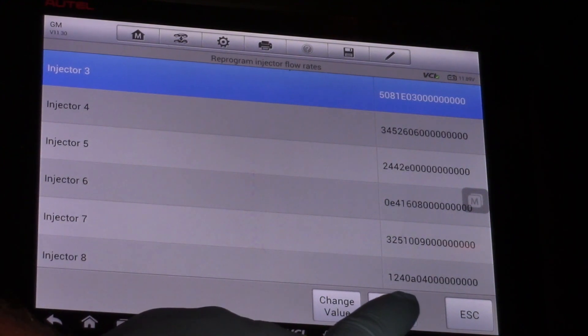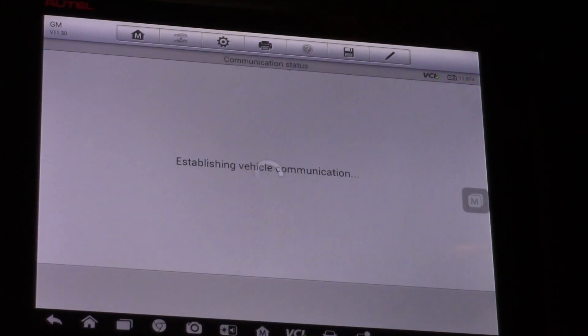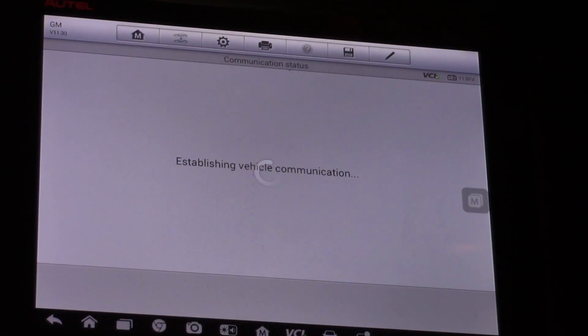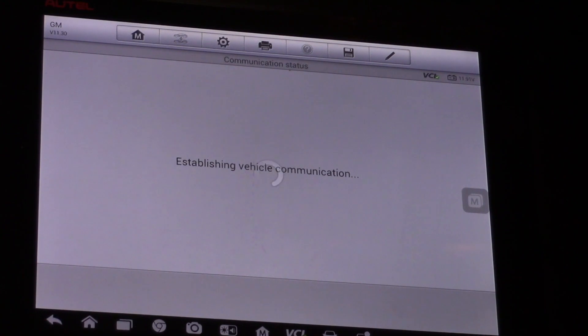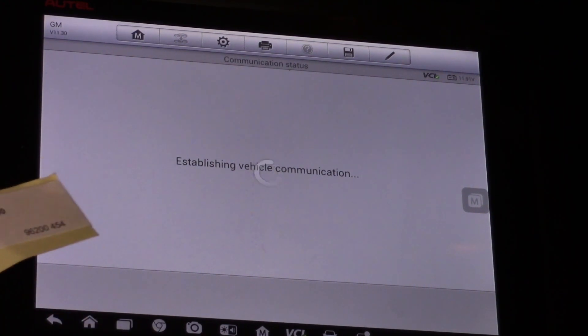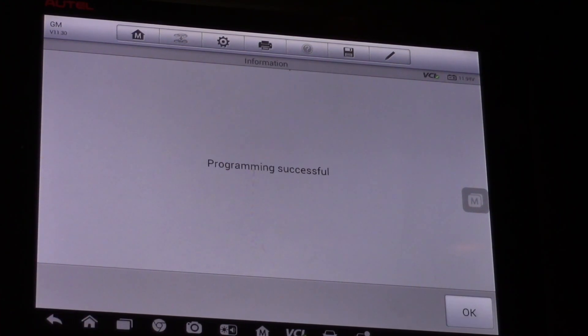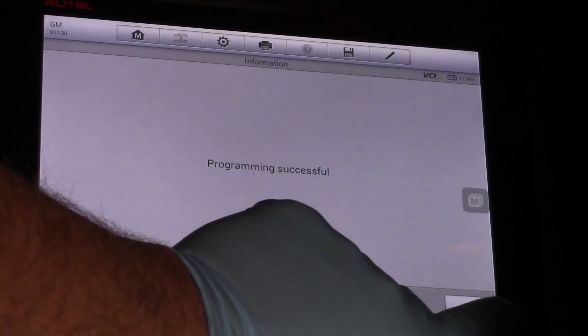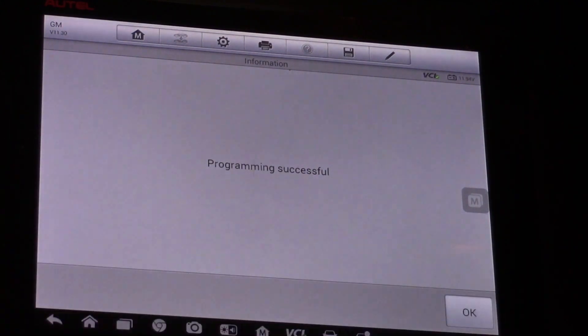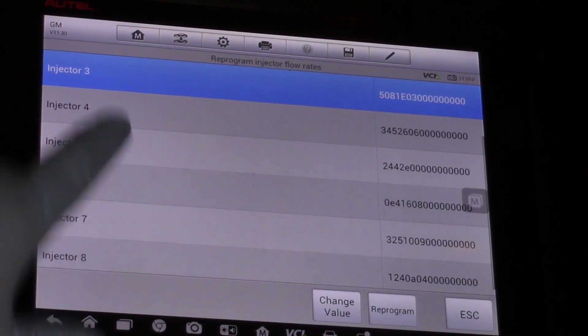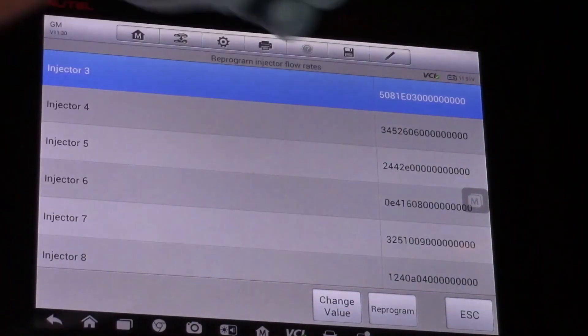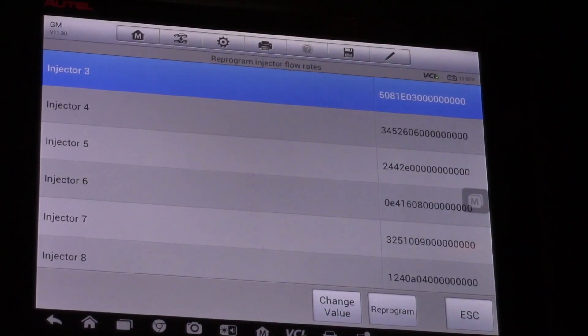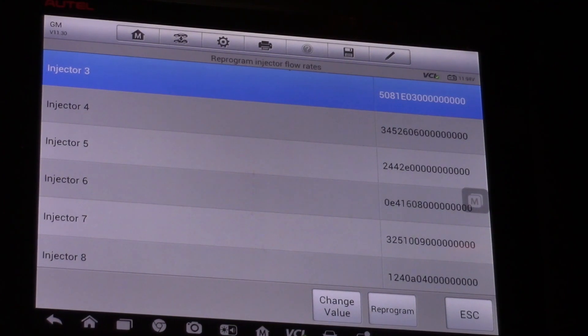Give it a few seconds to think about it. Programming successful. Okay. And make sure that my value is actually there.